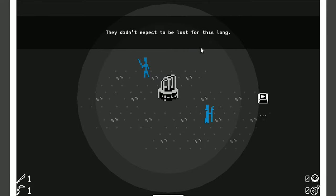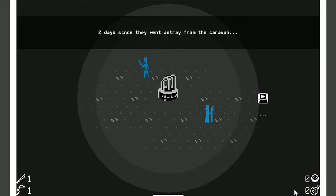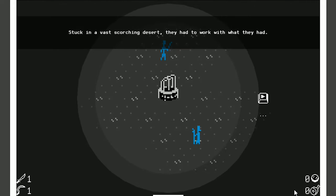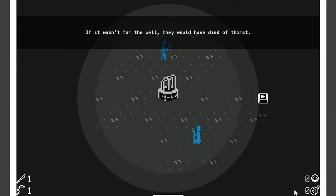They didn't expect to be lost for this long. Two days since they went astray from the cavern. Stuck in a vast scorching desert, they had to work with what they had. If it wasn't for the well, they would have died of thirst.